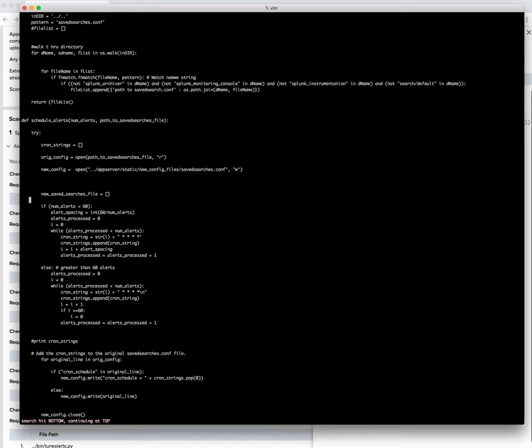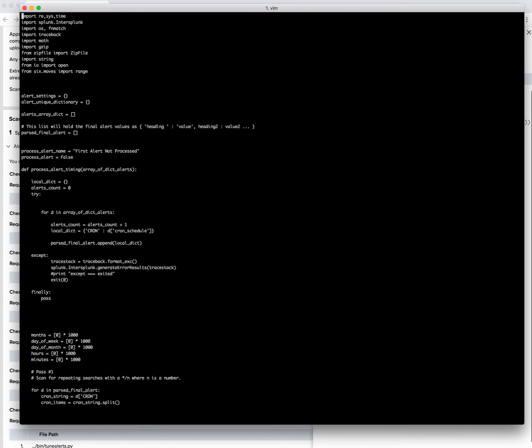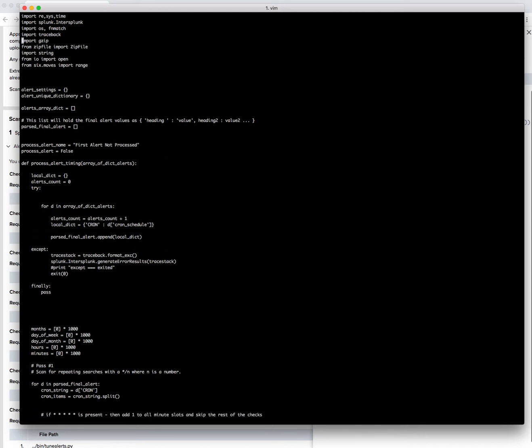I don't know if I have any other math in here, let's take a look. Import of math, nothing else. So I'm going to take math out, save the program.